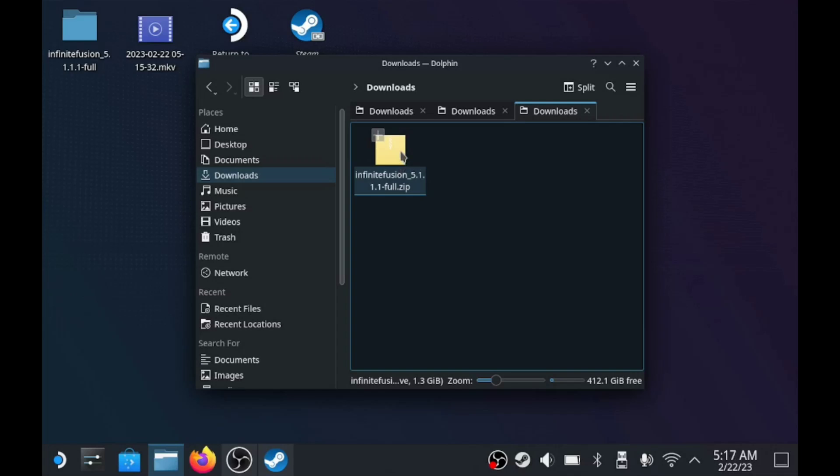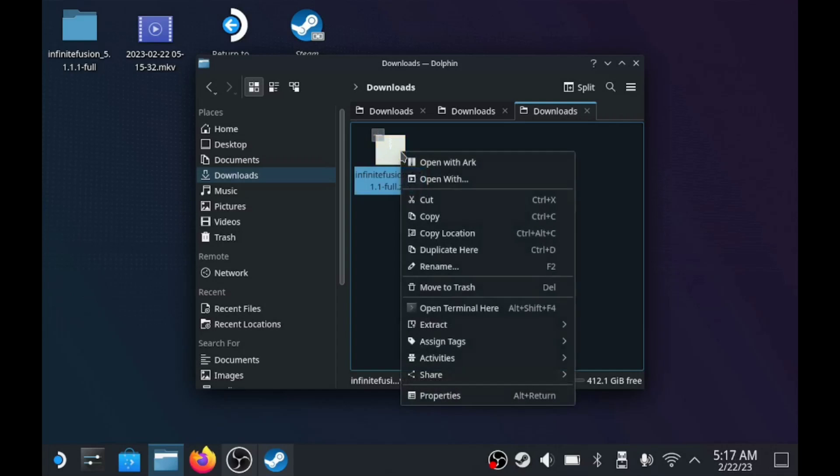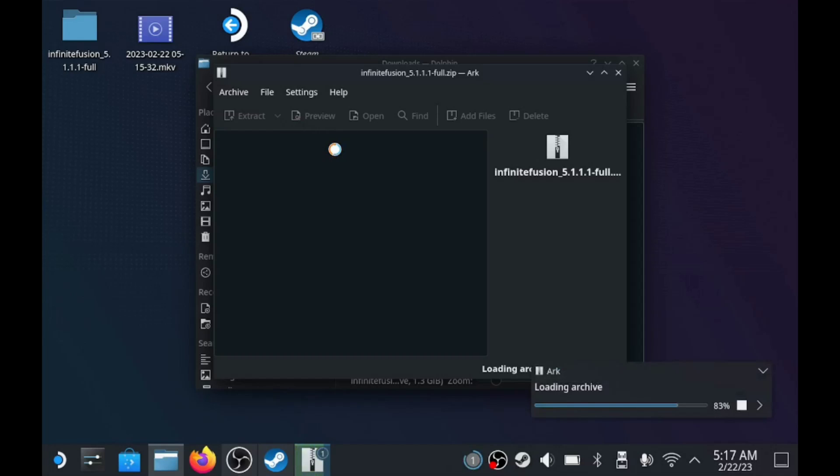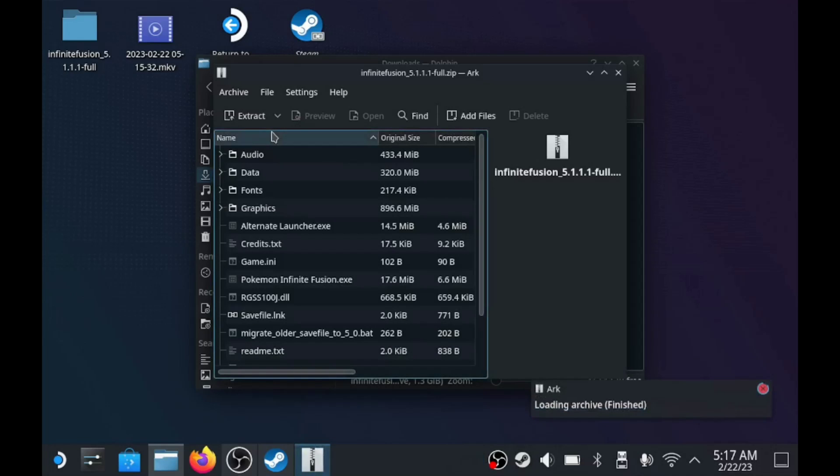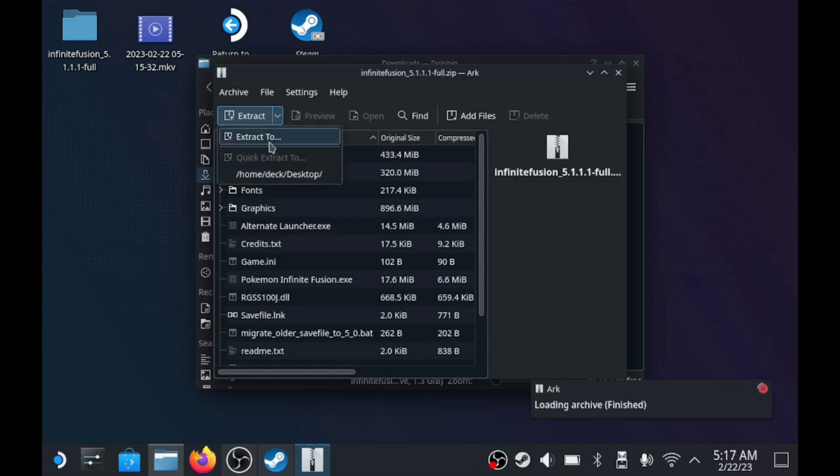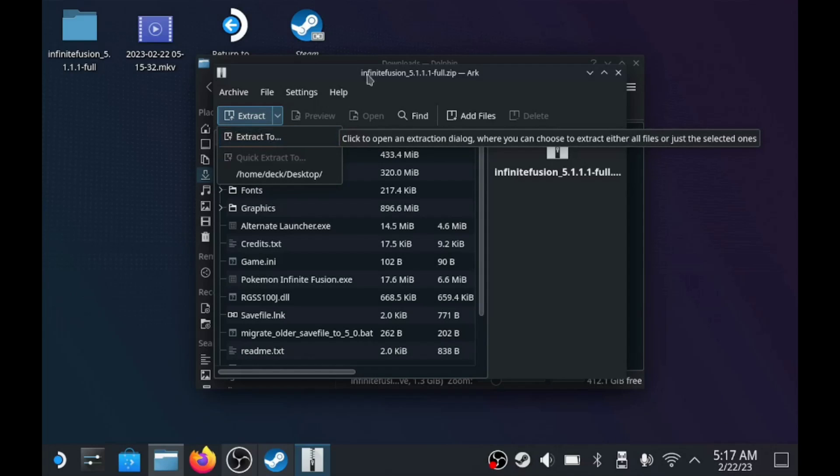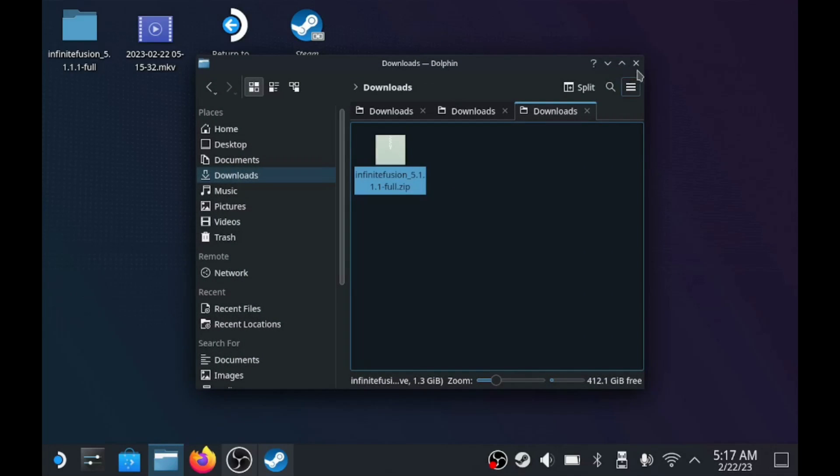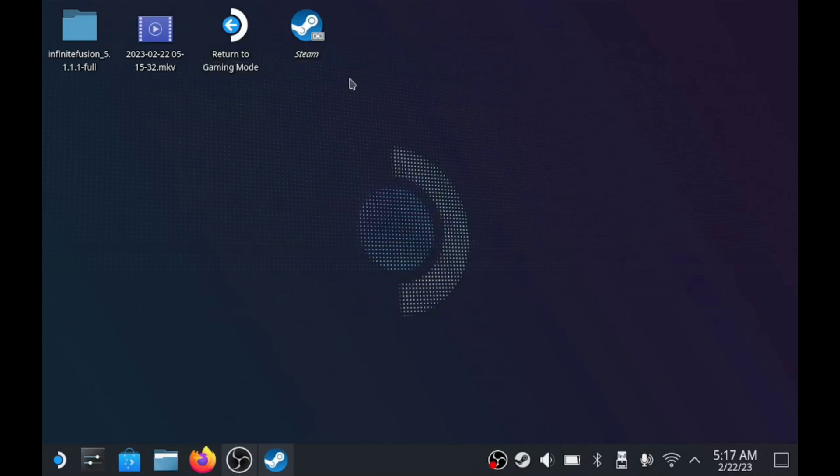Once that's downloaded, you're going to want to right-click, open with ARC. And then from here, you're going to hit Extract, and then Extract 2, and you're going to choose your location. I chose my desktop, and it's right here.